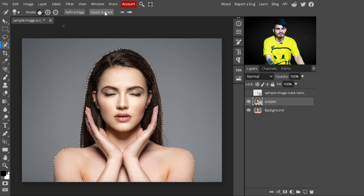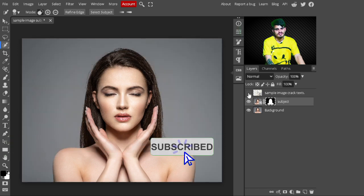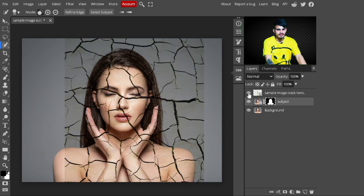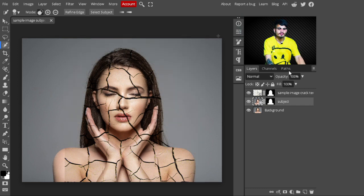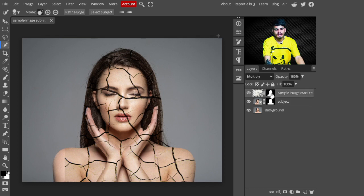Now go to the Adjustment Layer panel and click the Mask button — a mask is created on the subject layer. Turn the cracked texture layer back on, then hold the Alt key and drag this mask onto the cracked texture layer to copy it. This limits the cracked texture to the subject only.